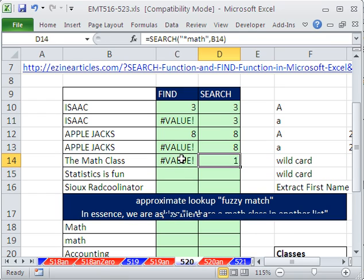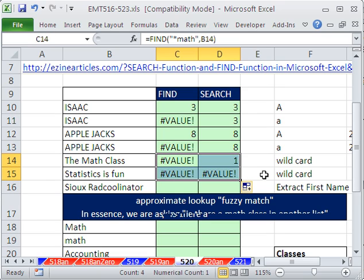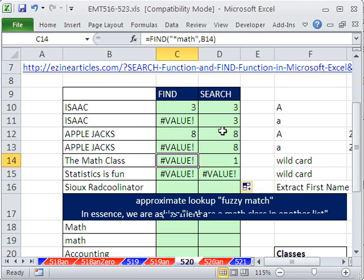So those are the main two differences. FIND is case sensitive; SEARCH is not. SEARCH can deal with wildcards; FIND cannot. And they both can find the first, second, or third occurrence. Now, what about some uses for FIND and SEARCH? What if we're trying to extract the first name here? We could just use FIND or SEARCH to find that space, and subtract one — that will tell us how many characters from the left to go.